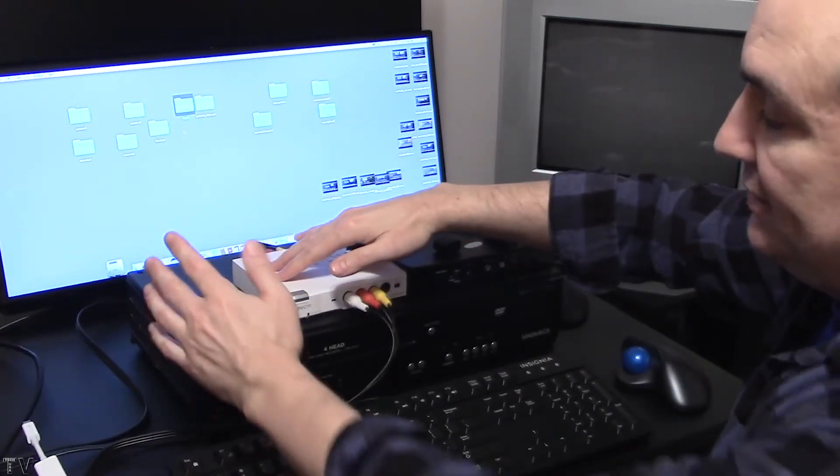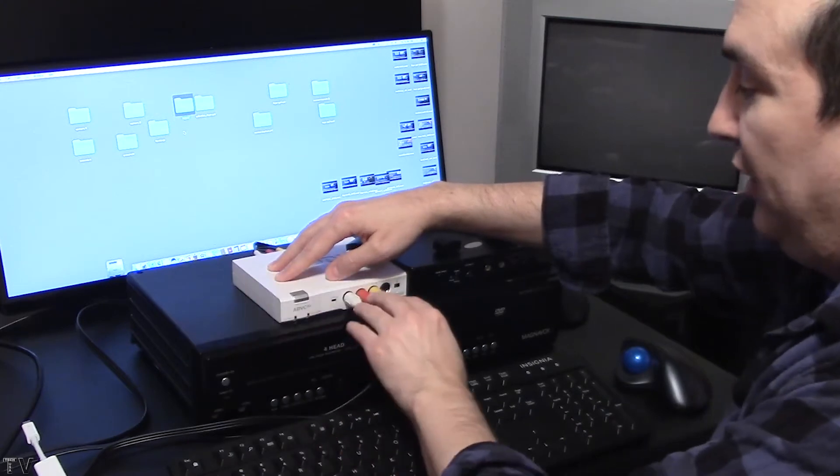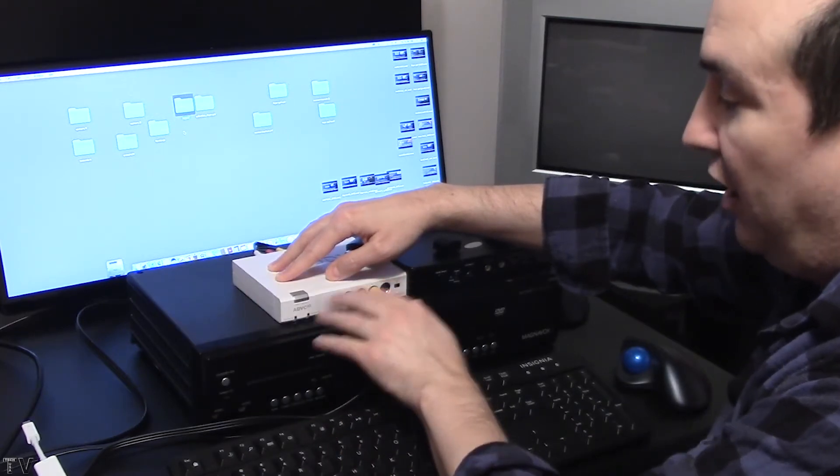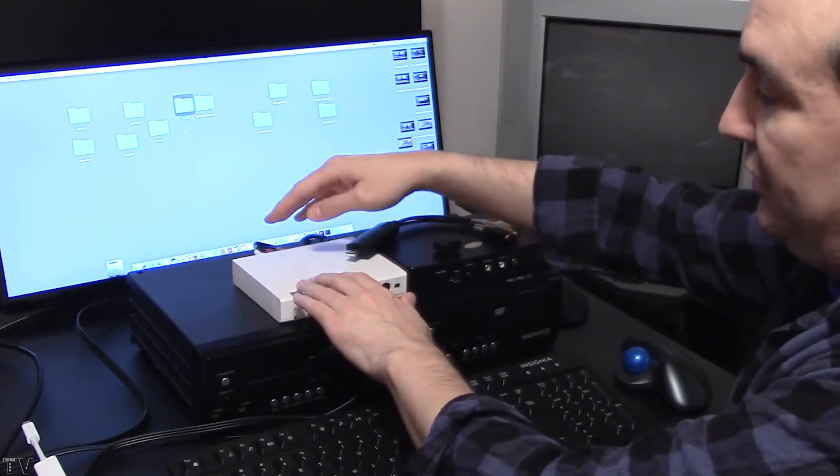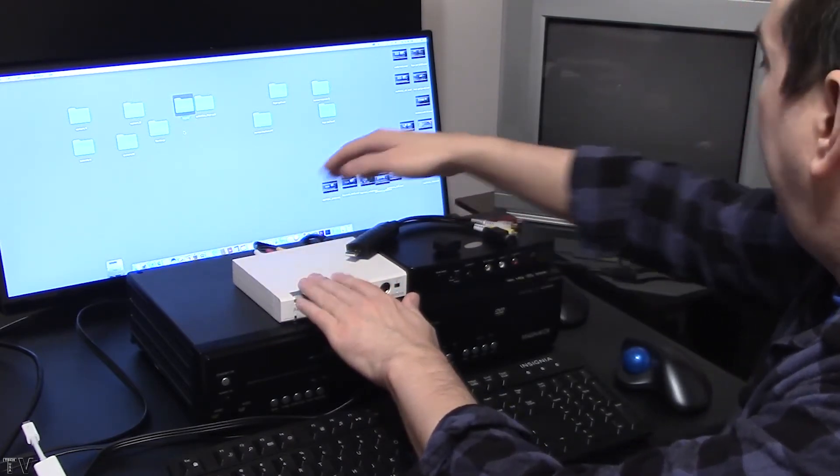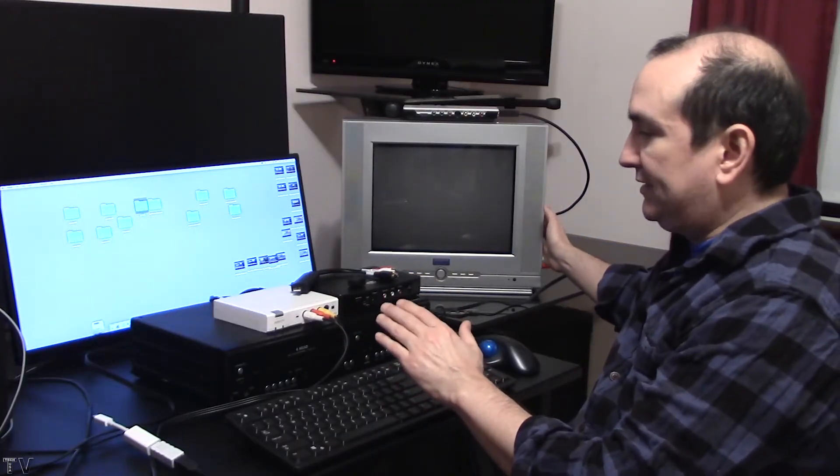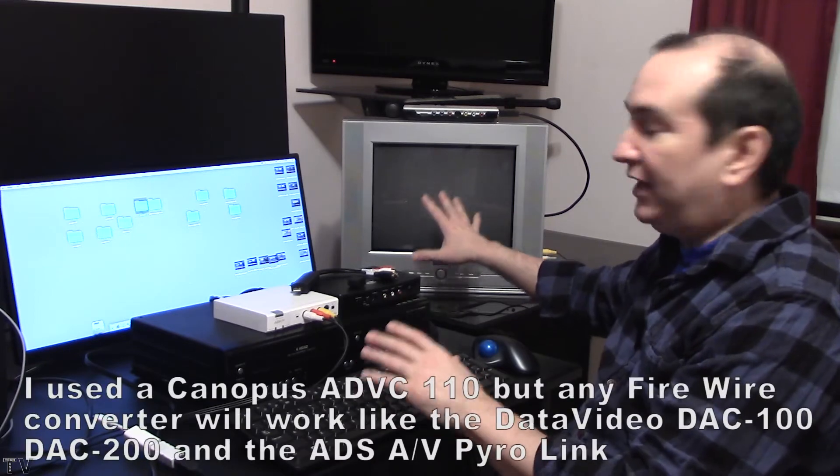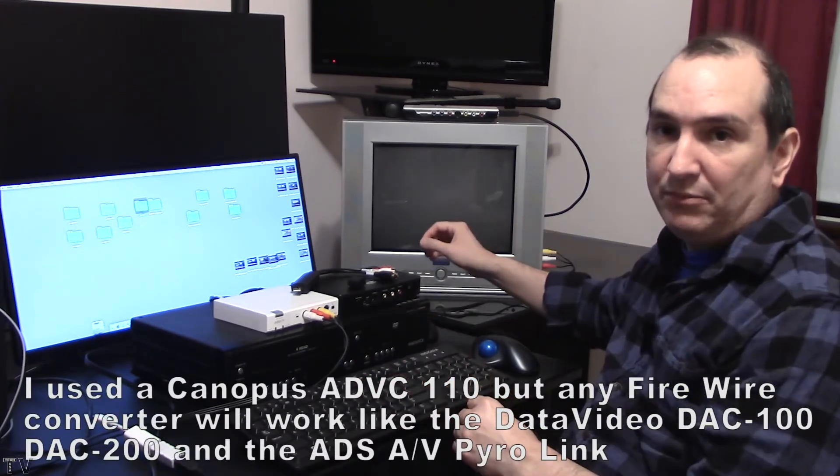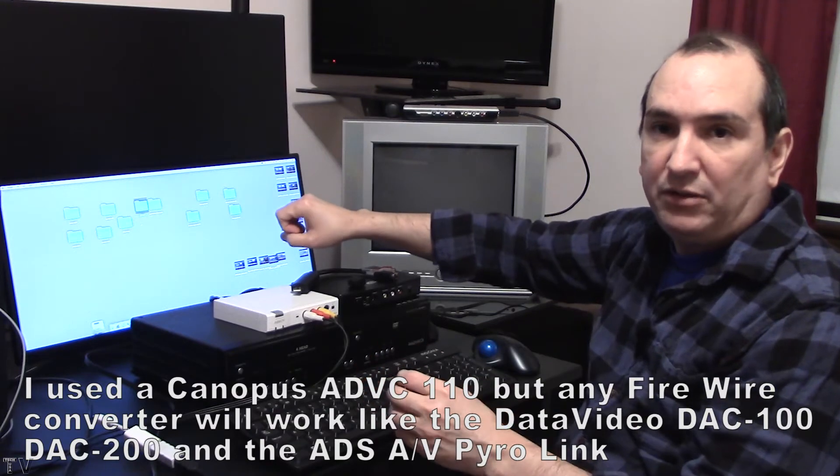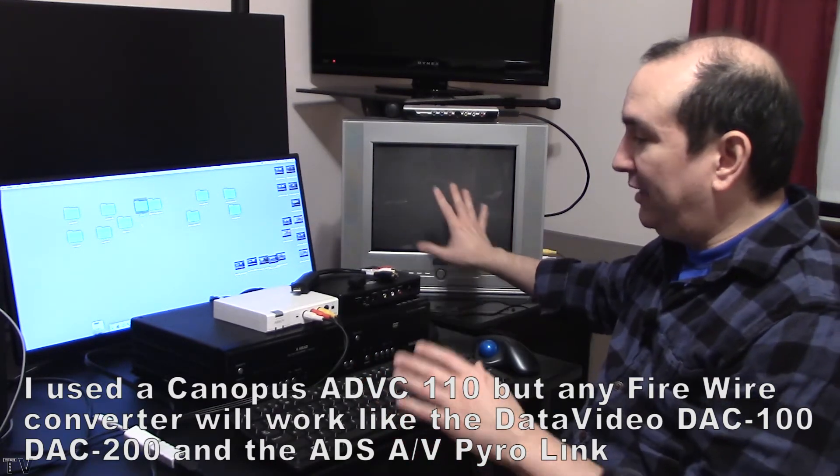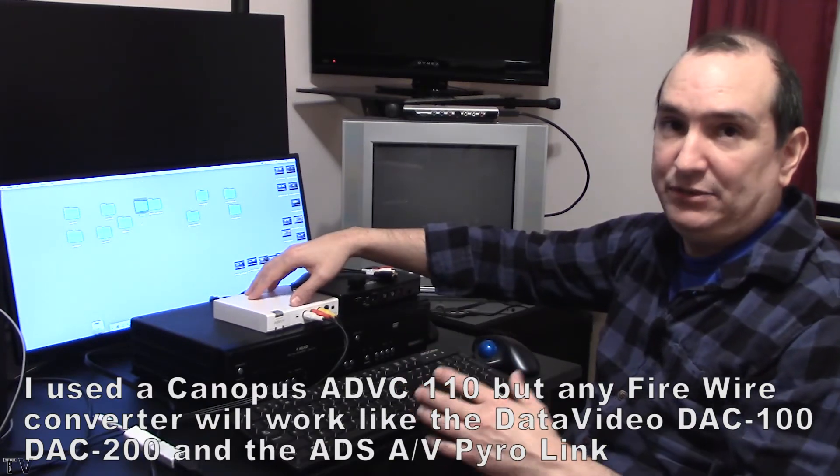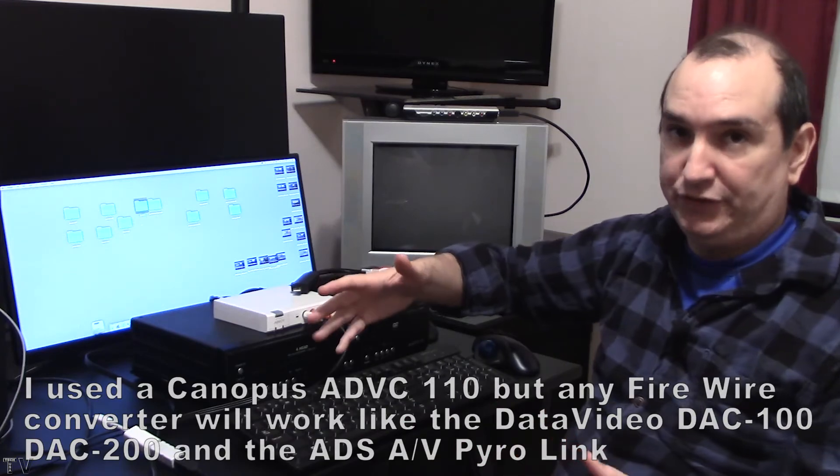Also we need to take the RCA cables from the VHS deck and plug them into the input of the ADVC 110. For this particular demo, I'm going to take the RCA out of the Canopus ADVC 110 and plug it into this broadcast compliant monitor. This will allow us to see what we're capturing on this big broadcast compliant monitor as opposed to looking at the little graphic user interface of Final Cut Pro 10 or iMovie. You don't need to connect a broadcast compliant monitor up to the Canopus ADVC 110 to capture the video. I'm just going to do it for the purpose of this demonstration.